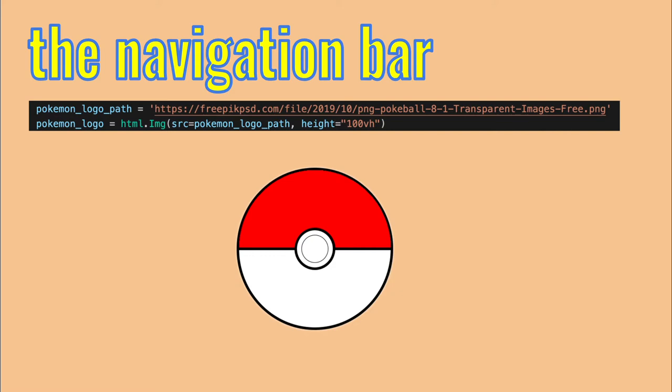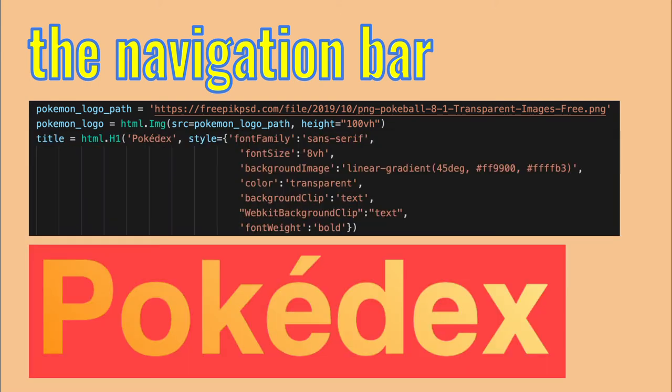And I used the HTML image tag to load it with height of 100 of the available screen height. Note how you can use Python style arguments to control HTML elements. This is the power of Dash. By the way, the available screen height is not all of the screen, just the height of the parent element, the navigation bar that we will define soon.